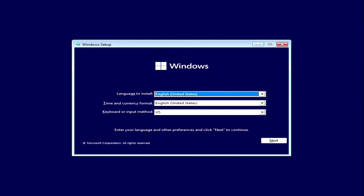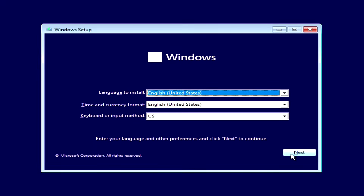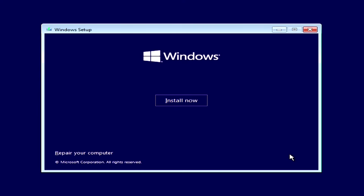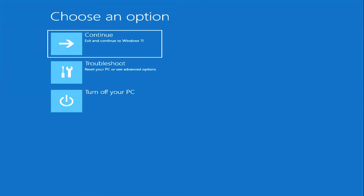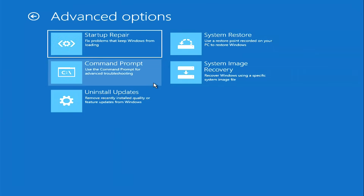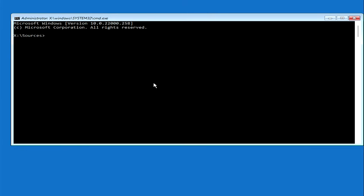Find the bootable USB or DVD in the boot menu and press Enter. Wait for the Windows installation menu to open. We will not install anything — click Next, then click Repair your computer. The automatic system recovery program has opened. Click Troubleshoot, then Command Prompt. This is how the command prompt opens using a Windows 11, 10, or 8 installation USB flash drive.